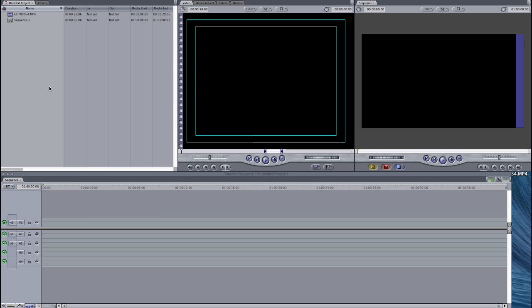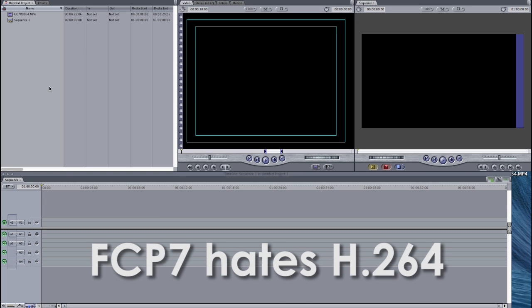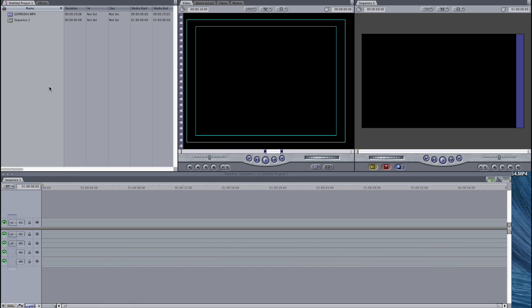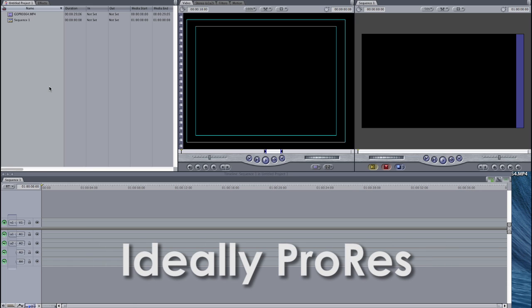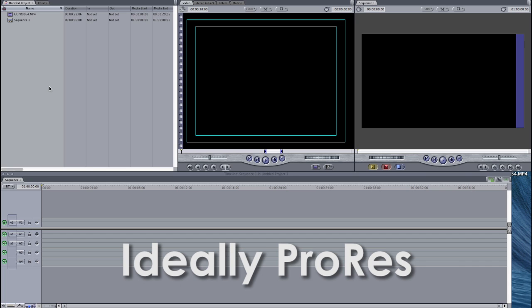The fact is Final Cut Pro hates the way GoPro videos are made. GoPro videos and DSLR videos all use what's called the H.264 codec. Final Cut Pro 7 hates that, so you have to change your videos into a more friendly format that Final Cut Pro 7 likes.